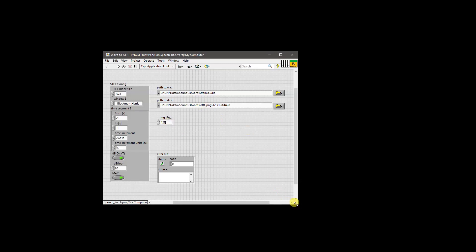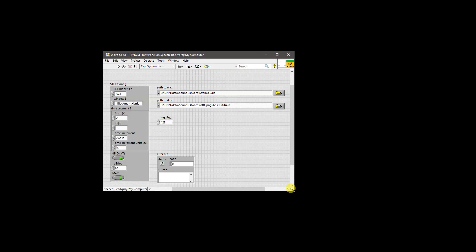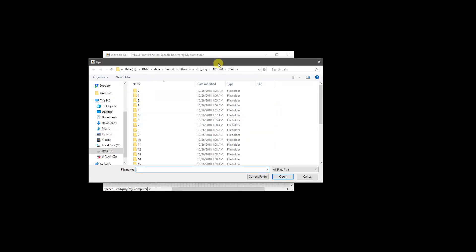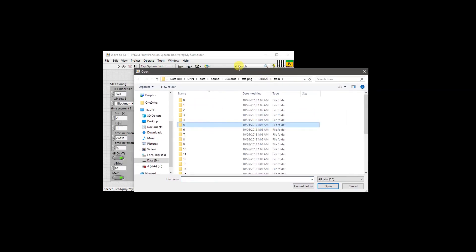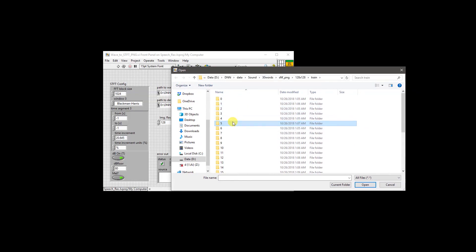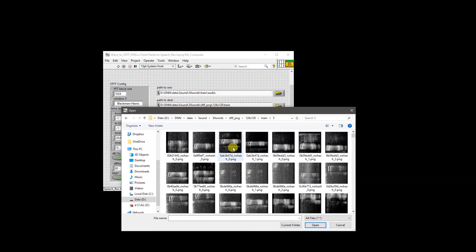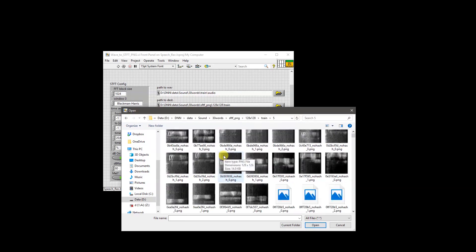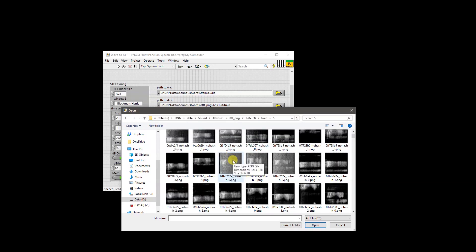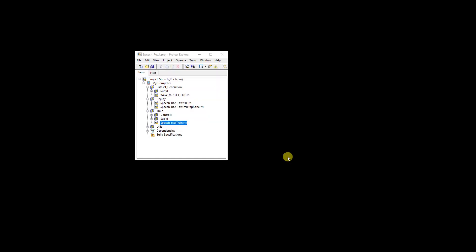We will not run this example during this recording because it will take some time — up to 10 minutes depending on the hardware configuration — but we will show the result of the conversion. If we open one of the folders, we can see the corresponding grayscale spectrogram images for a particular word.